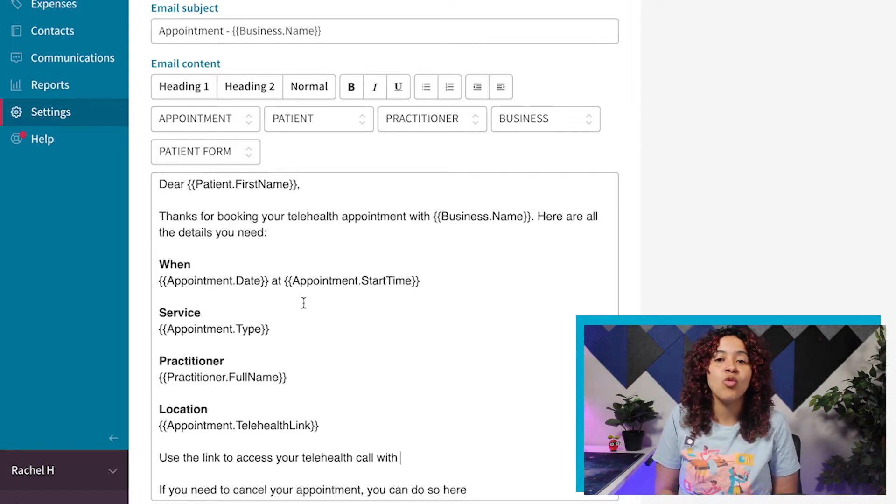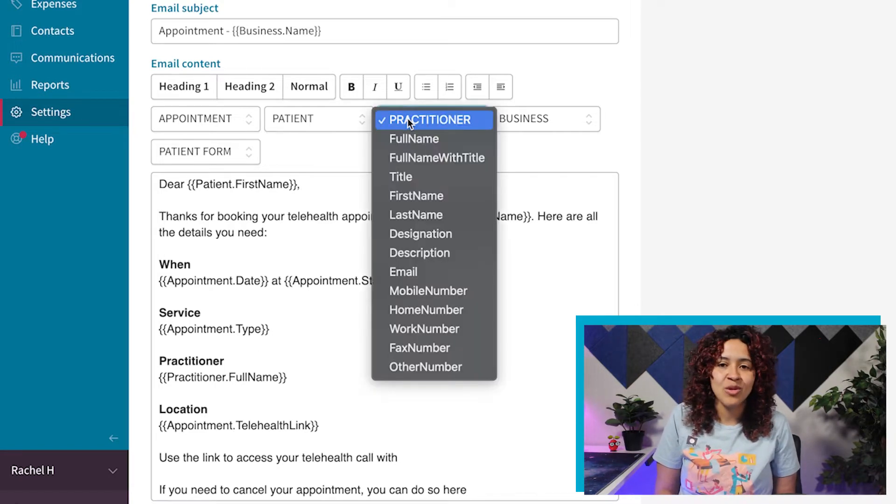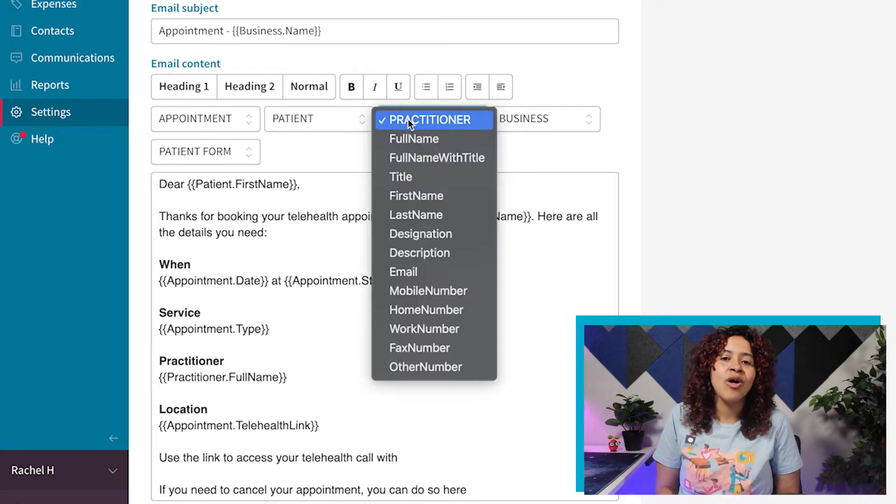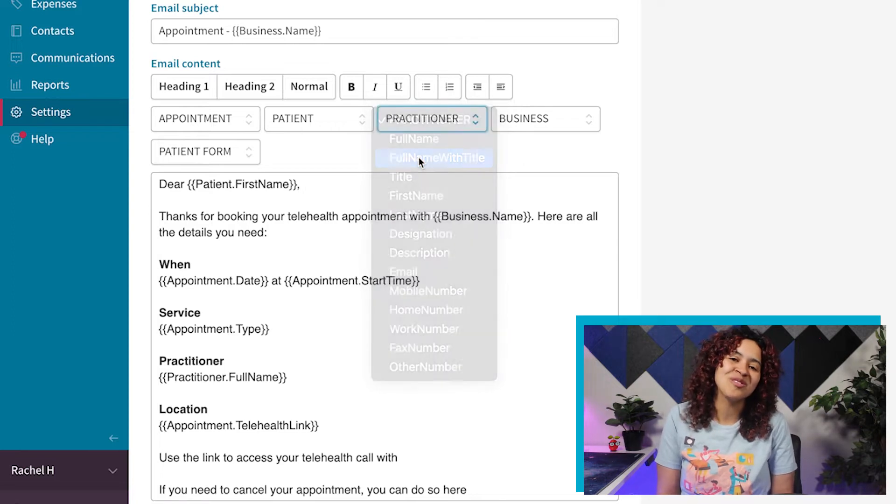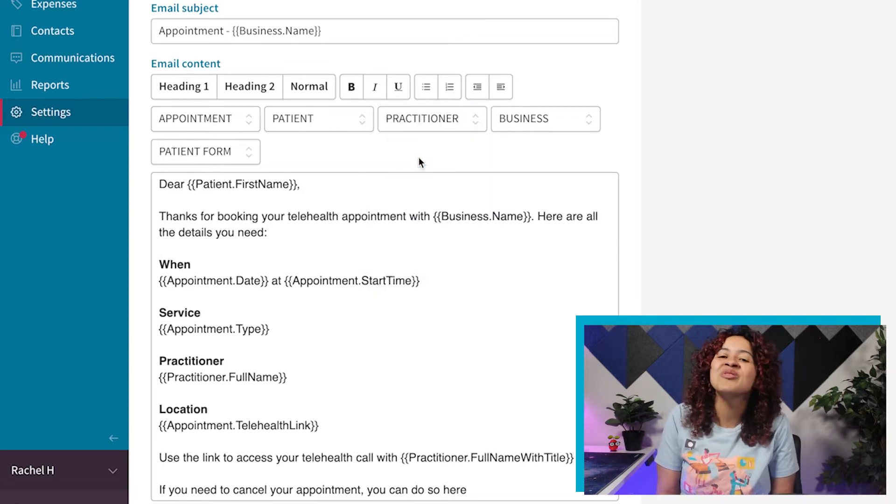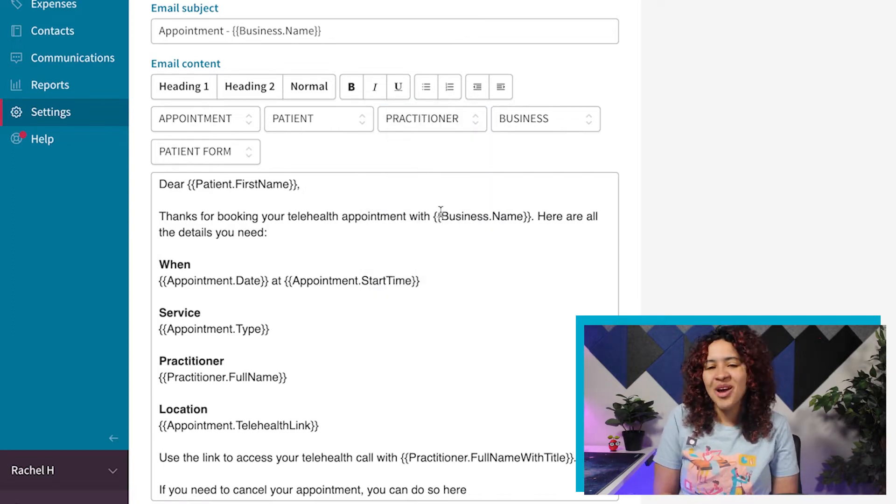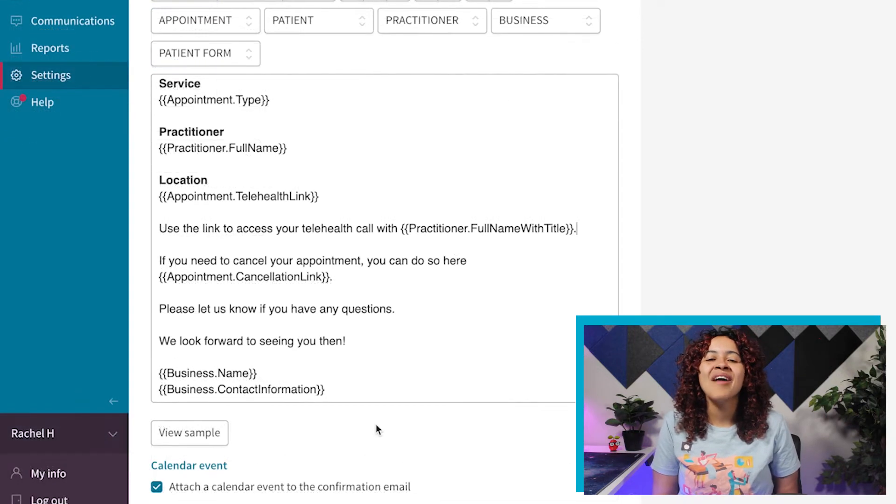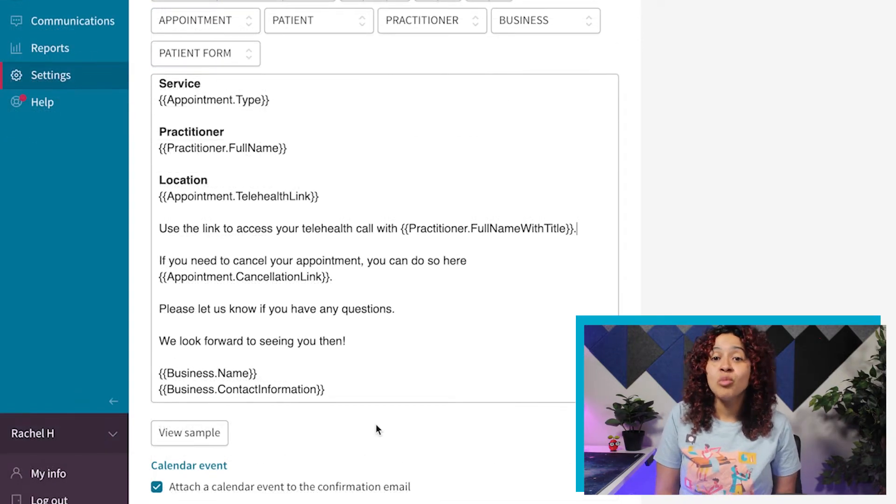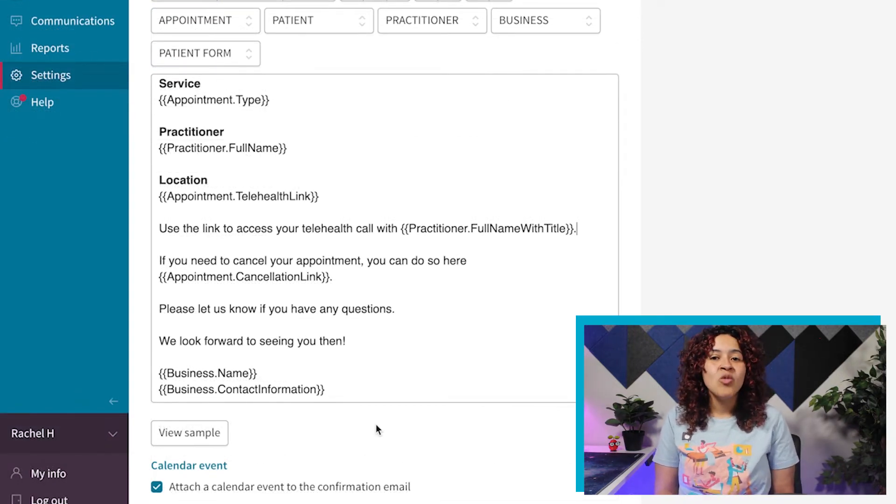Your patient of course won't see the placeholders, as Cliniko will automatically replace your placeholders with actual and relevant information for your patient's appointments. To view an example of how the placeholders will pull and display information,